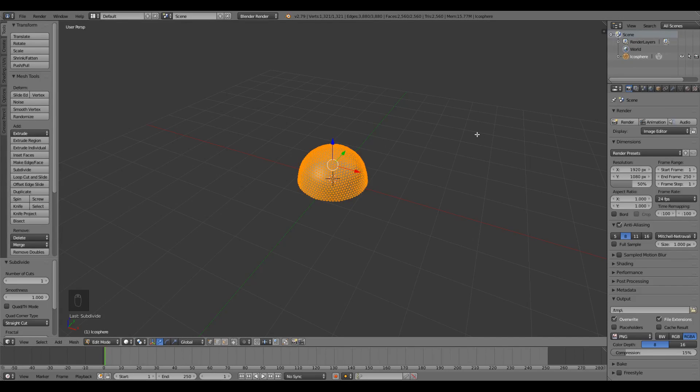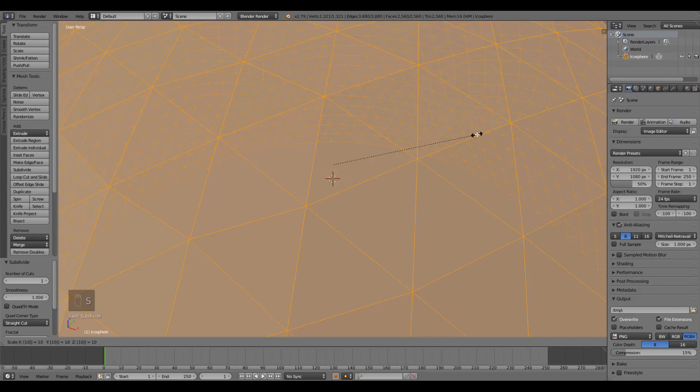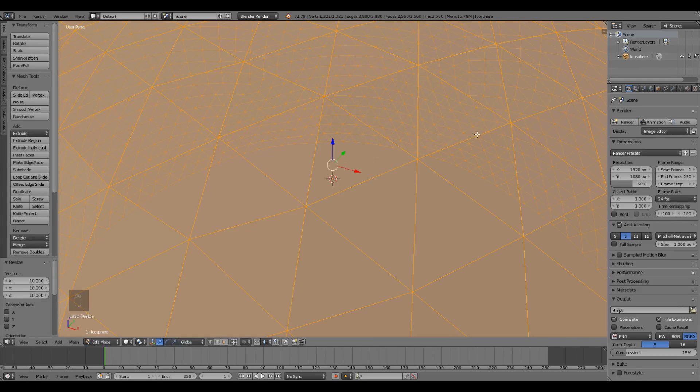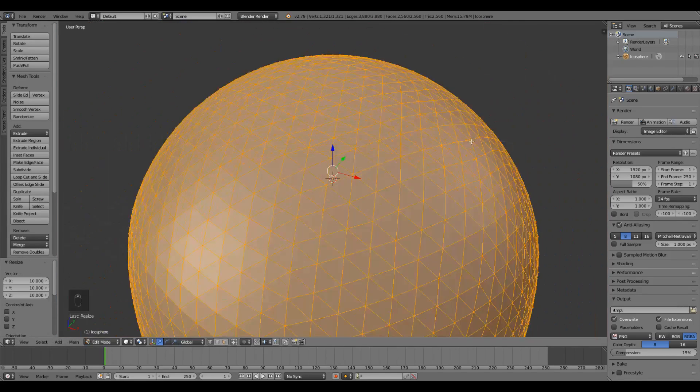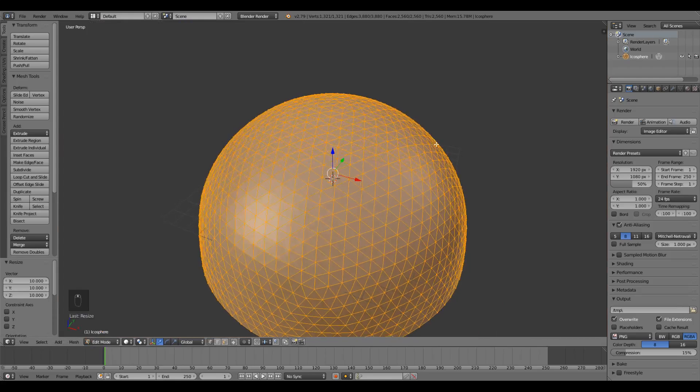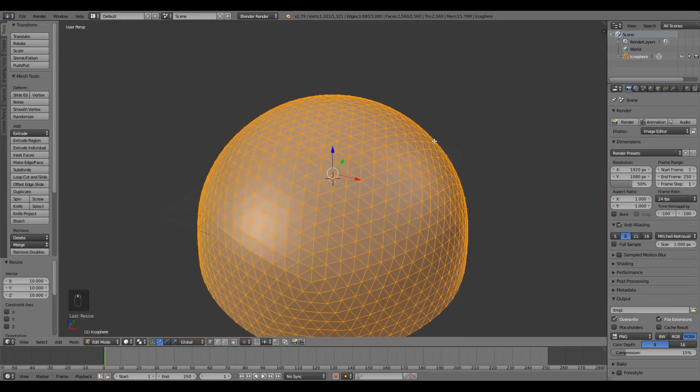Since we use the default radius we should probably scale the sphere up a bit. I'm gonna press S to scale and type 10 to make it 10 times as big. Press Enter to confirm.